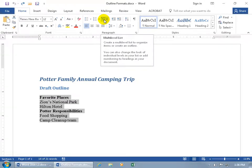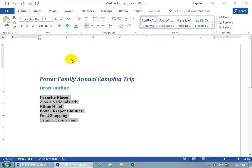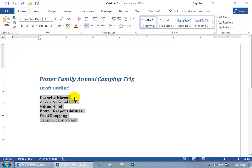Here I want to go over this feature in a little more depth — show you how you can customize it and save that customization so it can be available in all new documents, otherwise it will only be available in this document. You can see on my list I have two items in bold. Those bold items are reminders that they are main points. So what are my favorite places? The sub-points are Zion's National Park and the Hilton Hotel. And Potter's responsibilities are to go food shopping and have a camp cleanup team.